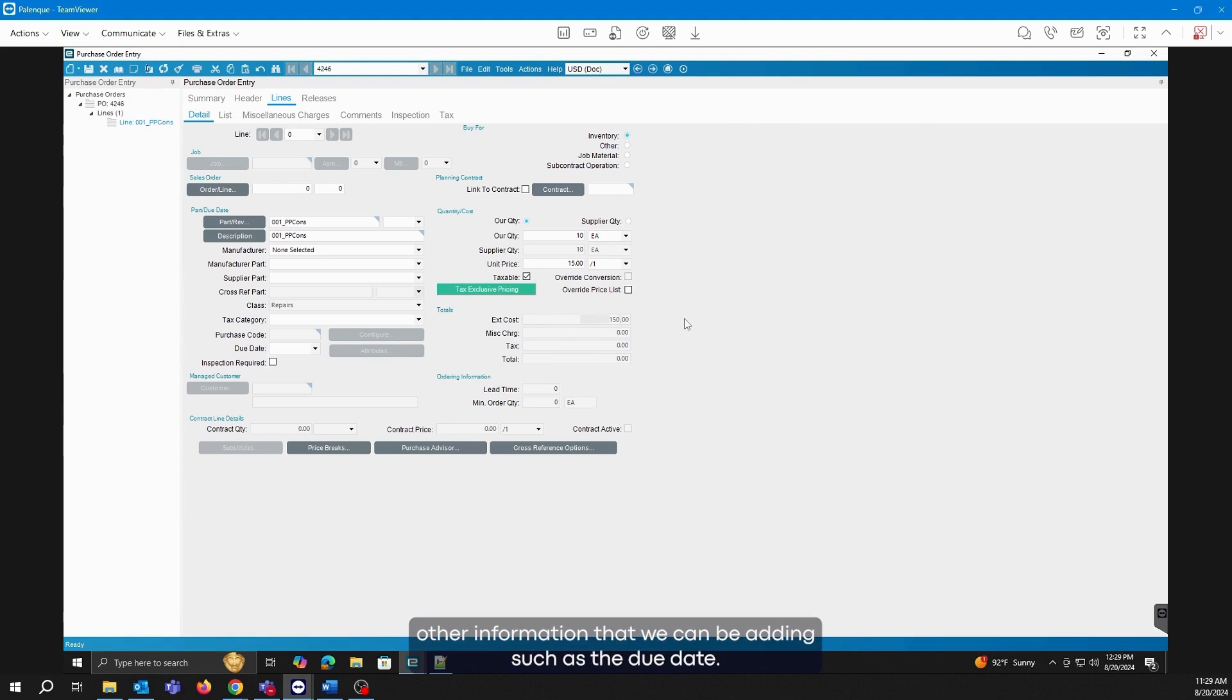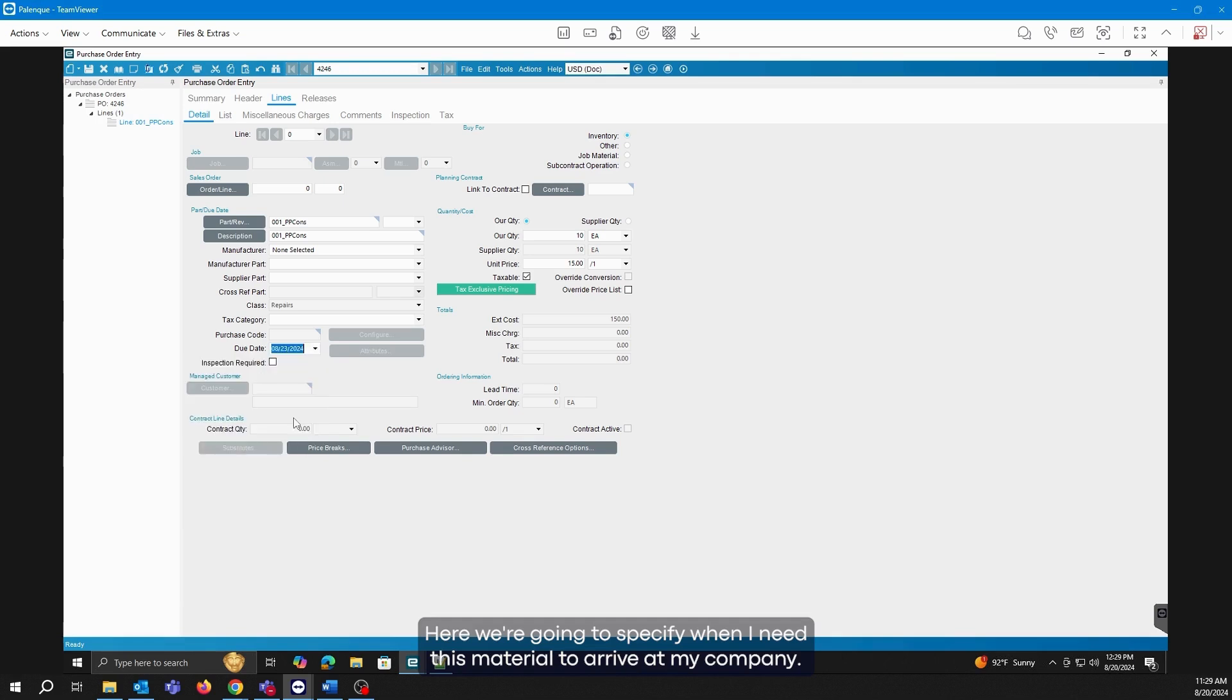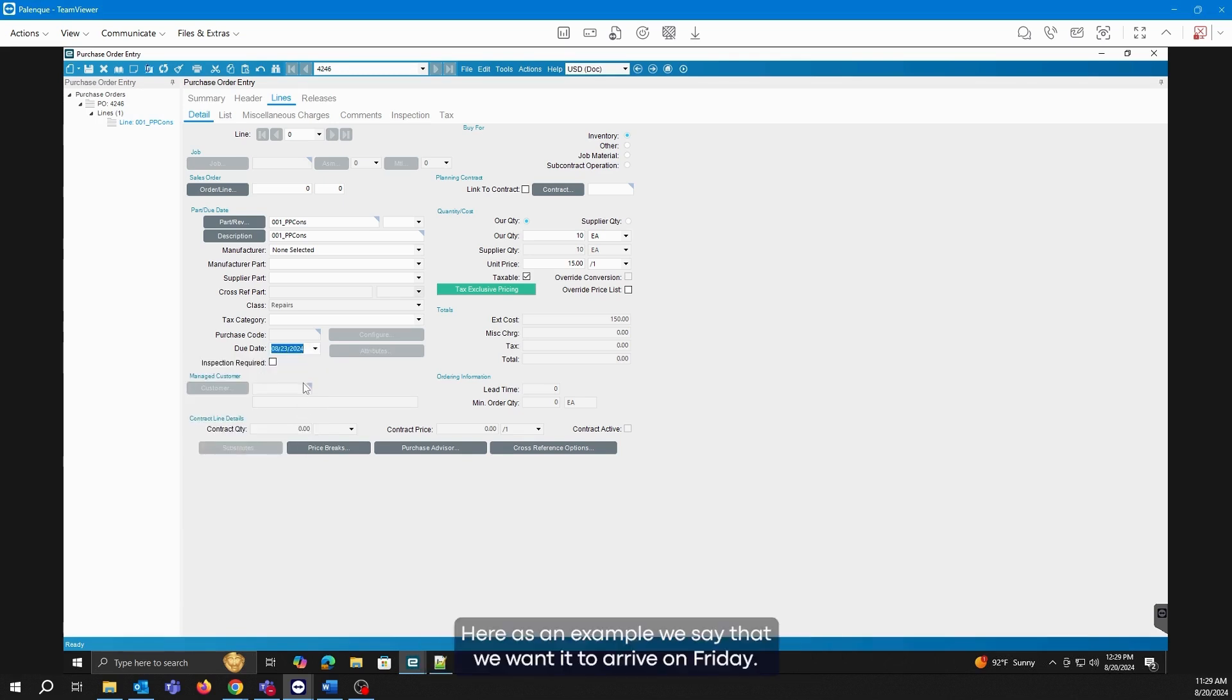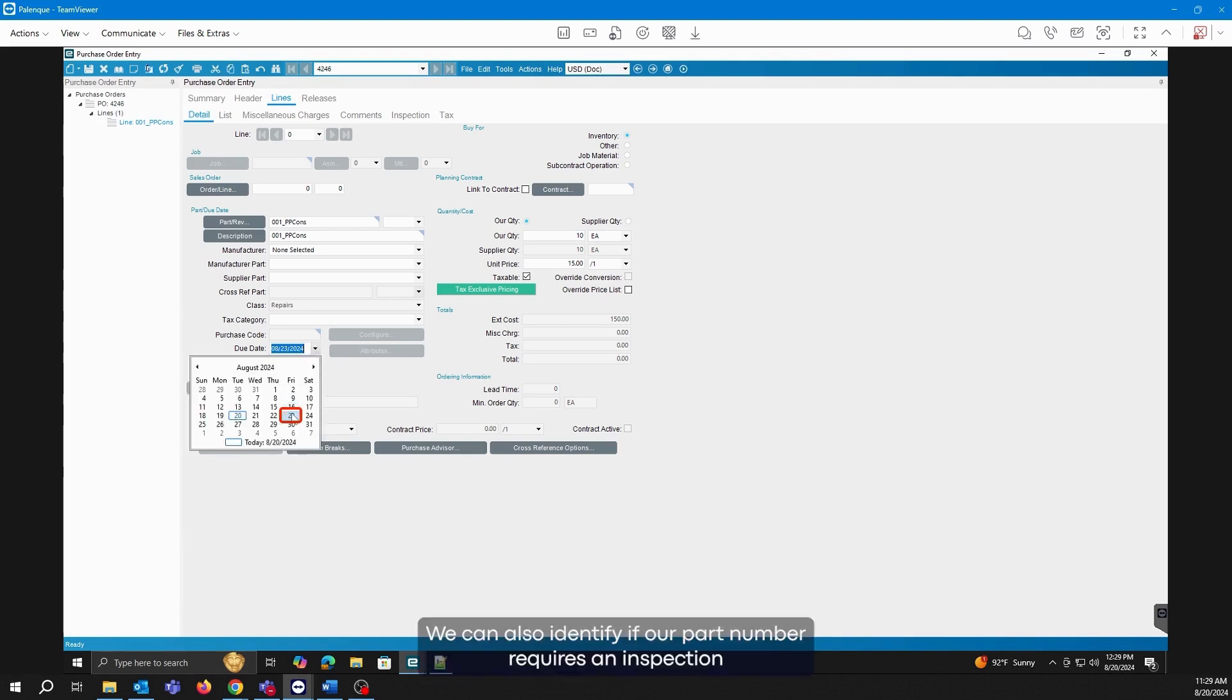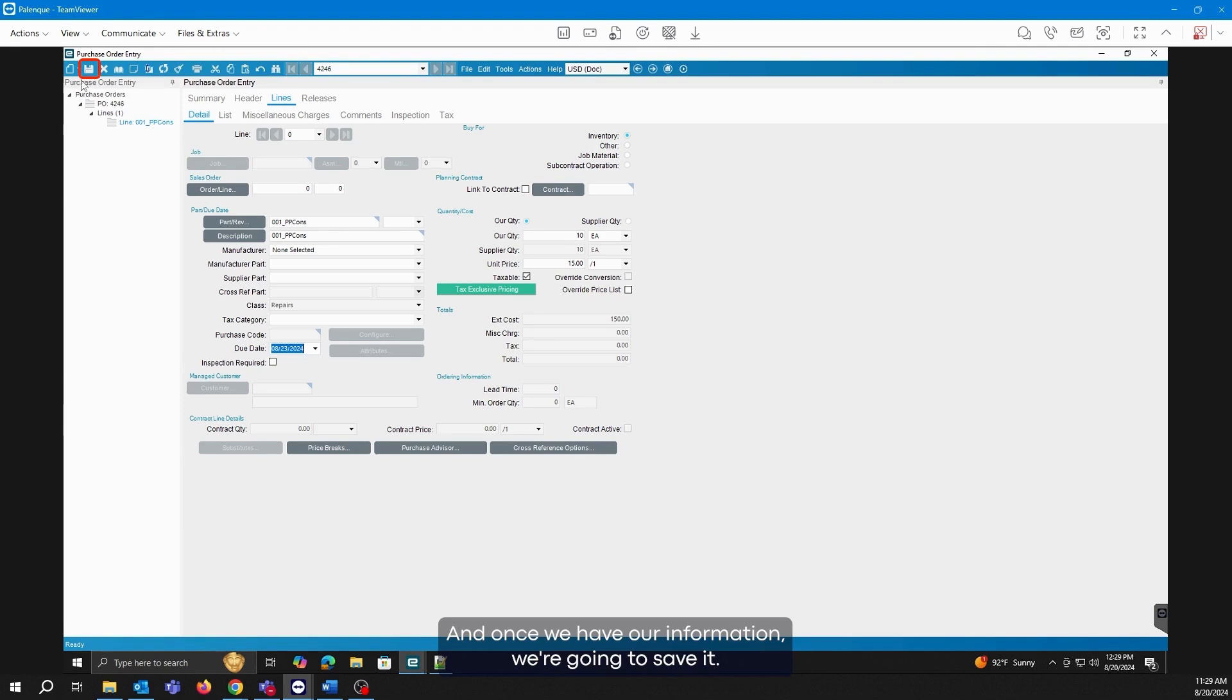There is other information that we can be adding, such as the due date. Here we're going to specify when I need this material to arrive at my company. As an example, we say that we want it to arrive on Friday. We can also identify if our part number requires an inspection at the time of receipt as part of our quality process, and once we have our information, we're going to save it.